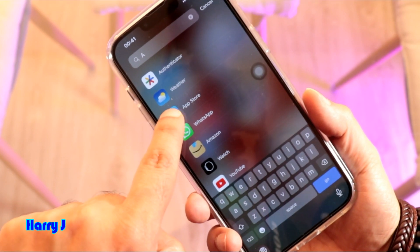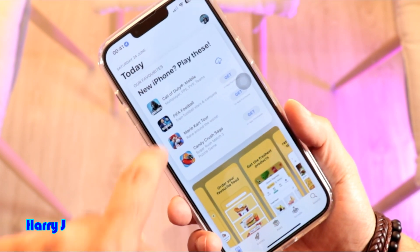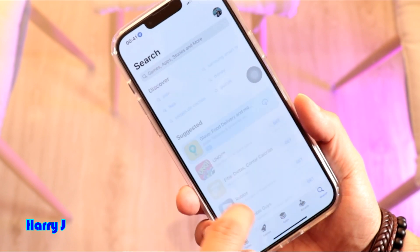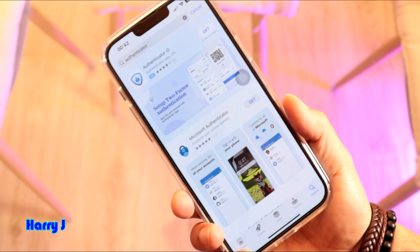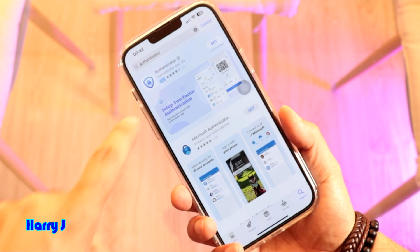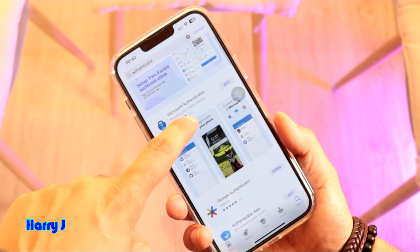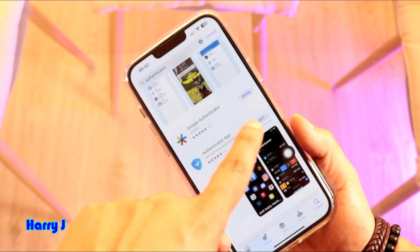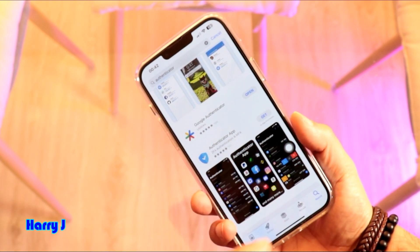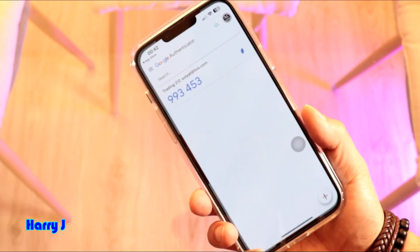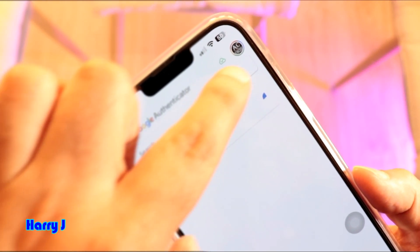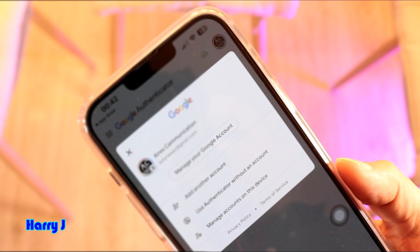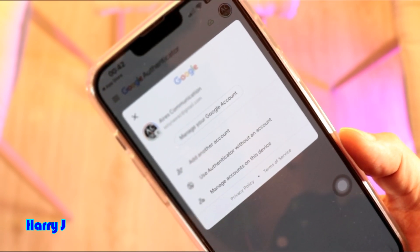Go inside the App Store and type 'authenticator' — you have different types of authenticator available. You see Authenticator, Microsoft Authenticator, and this one is Google Authenticator. Hit Get, install it, then hit Open. You have to connect with your Google account; if you don't connect, it's not going to work.